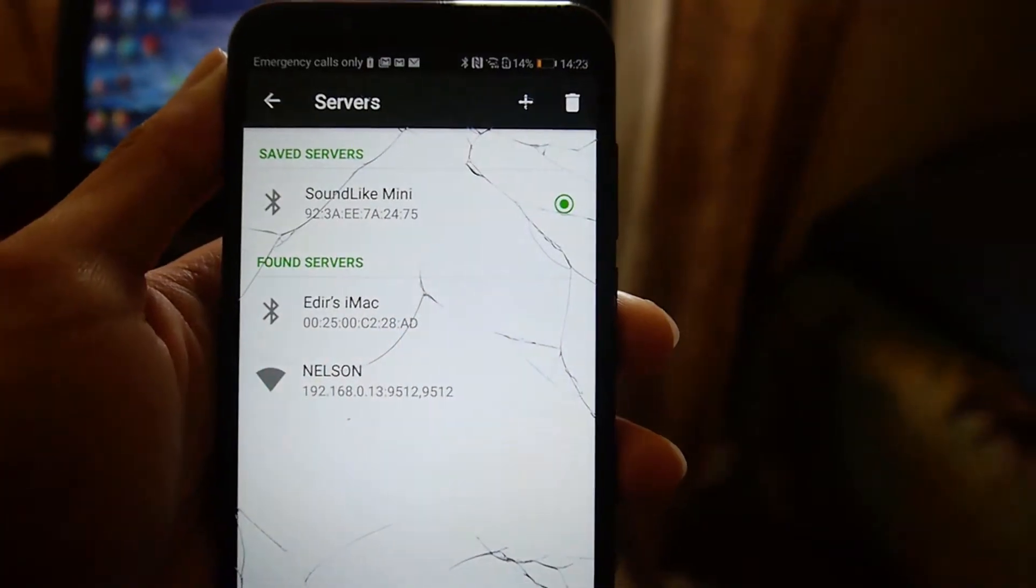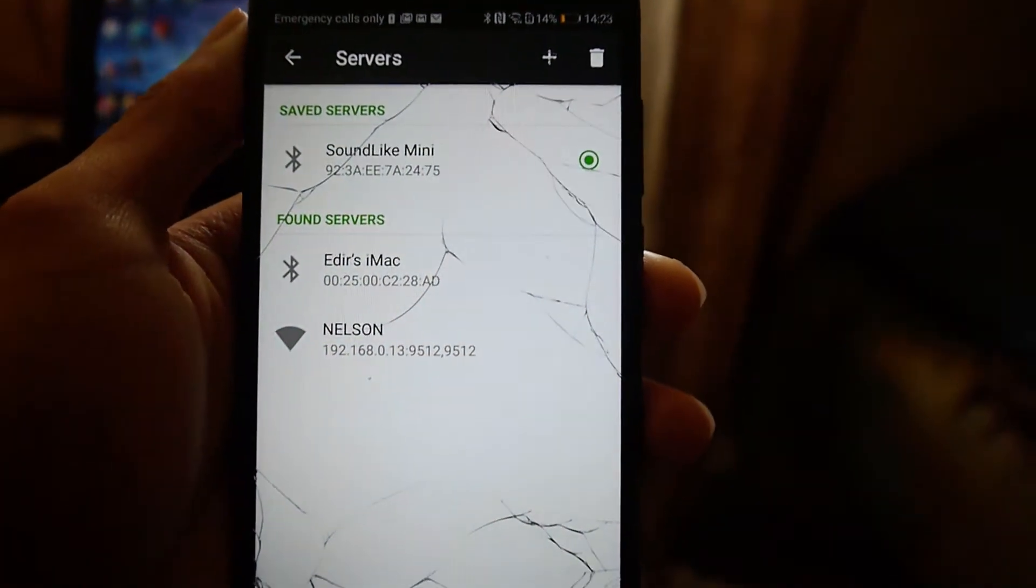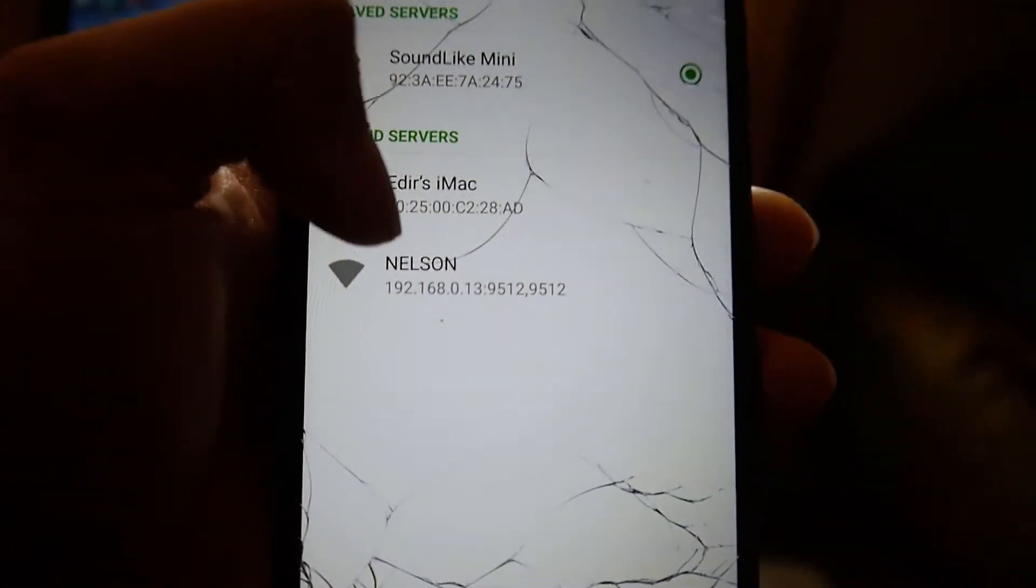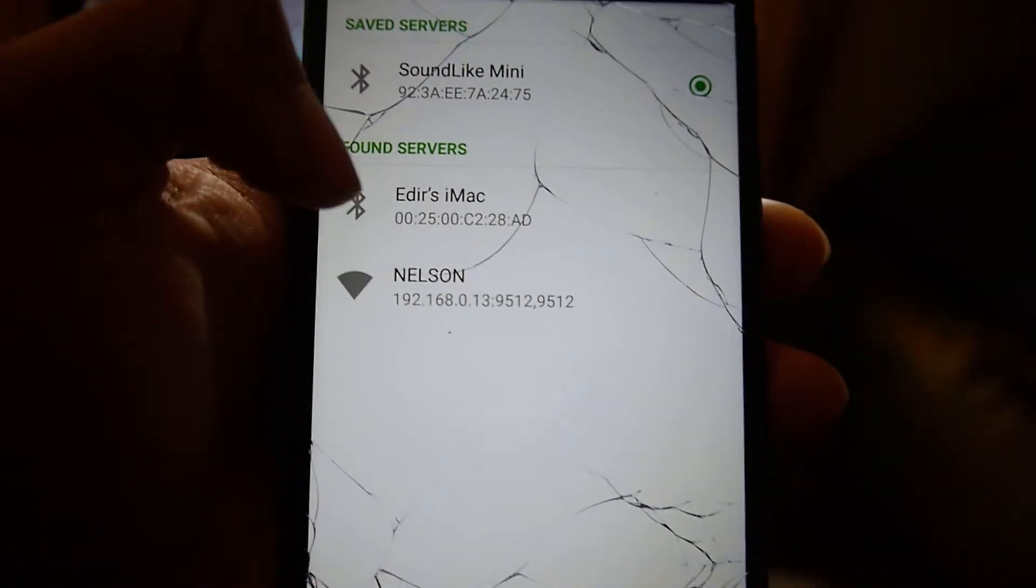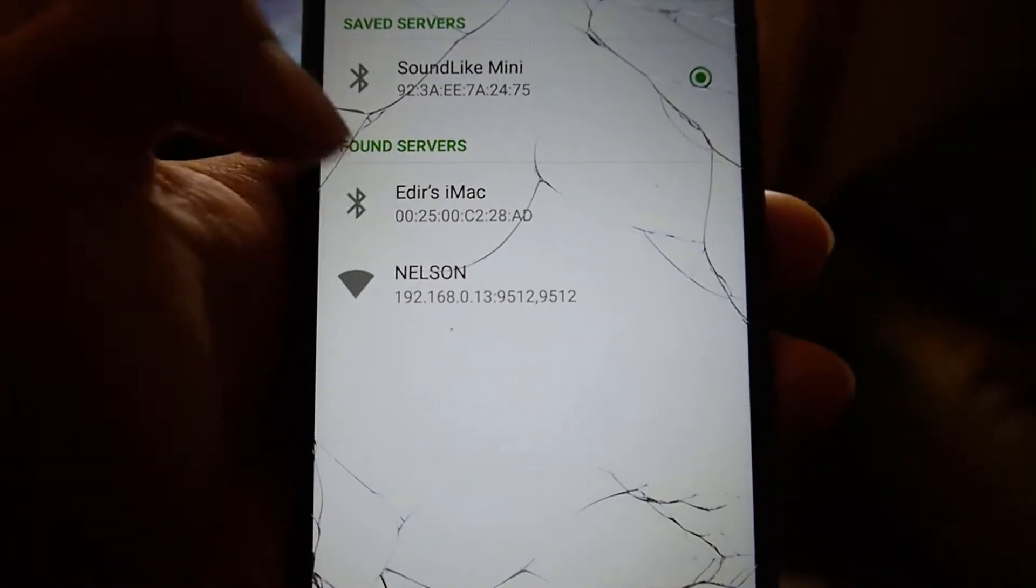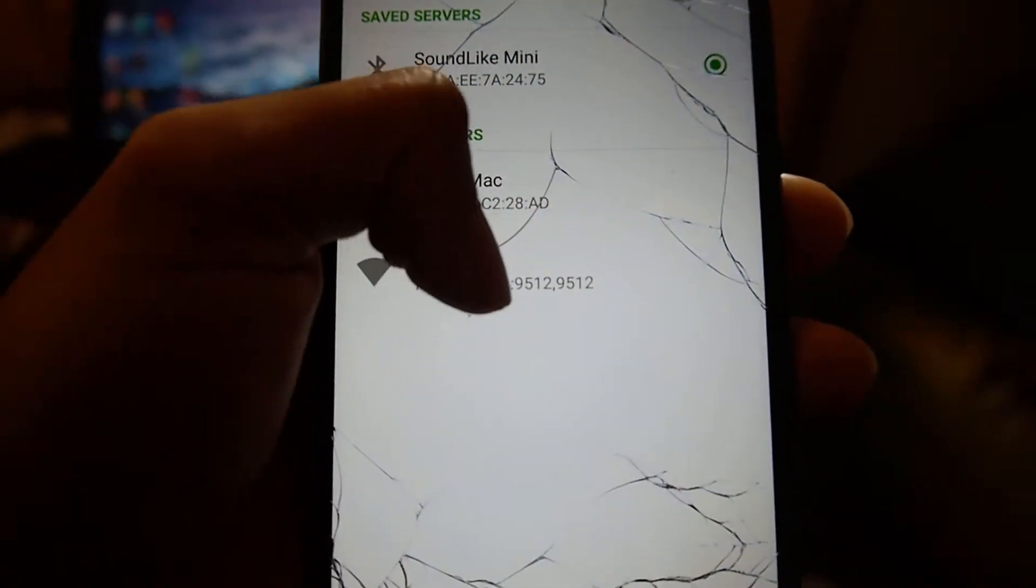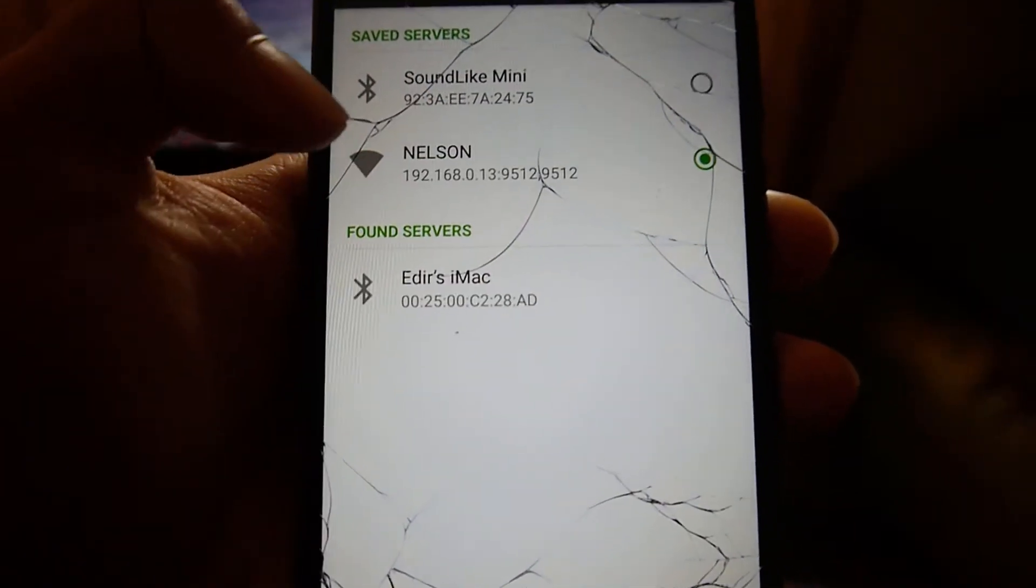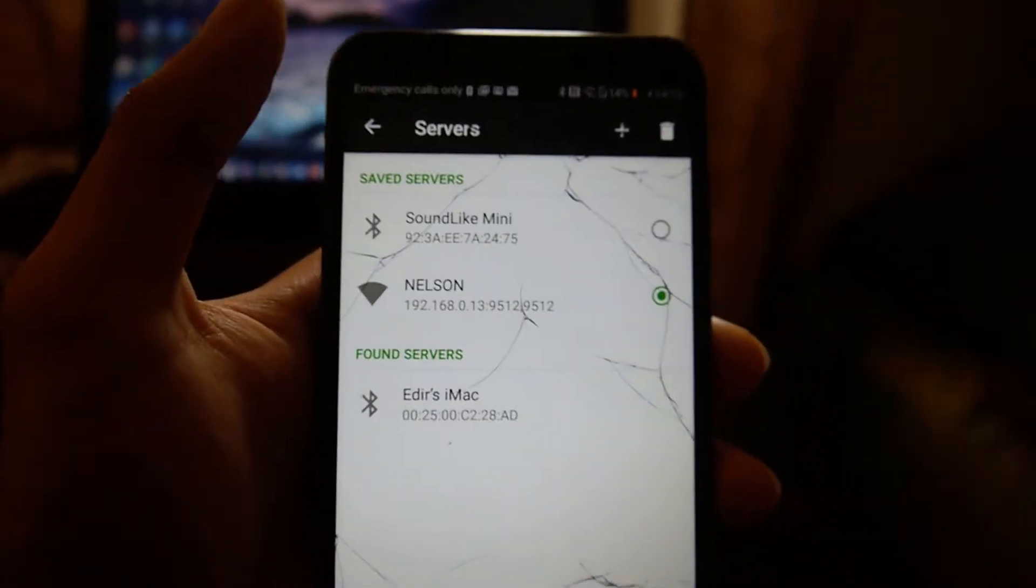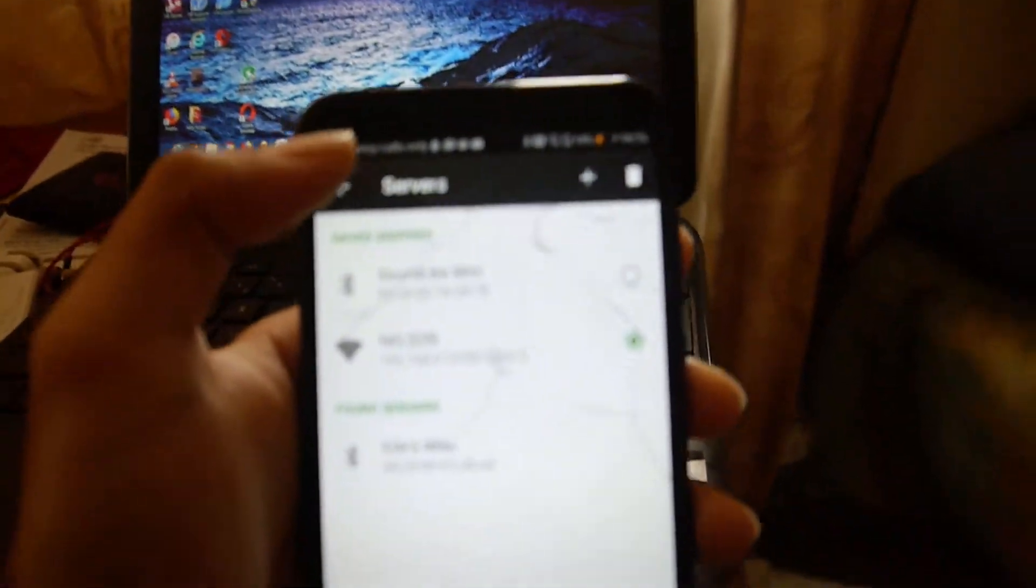Once you have gone into servers, you will see at the bottom this is basically my computer here. You want to click onto that and then you should already be connected to your computer.